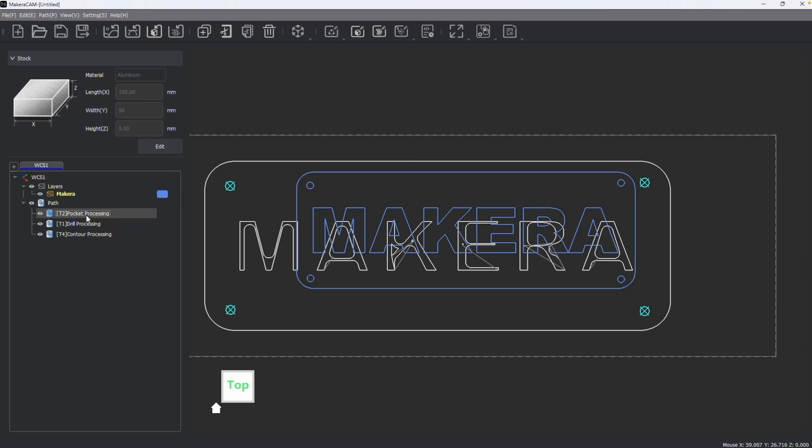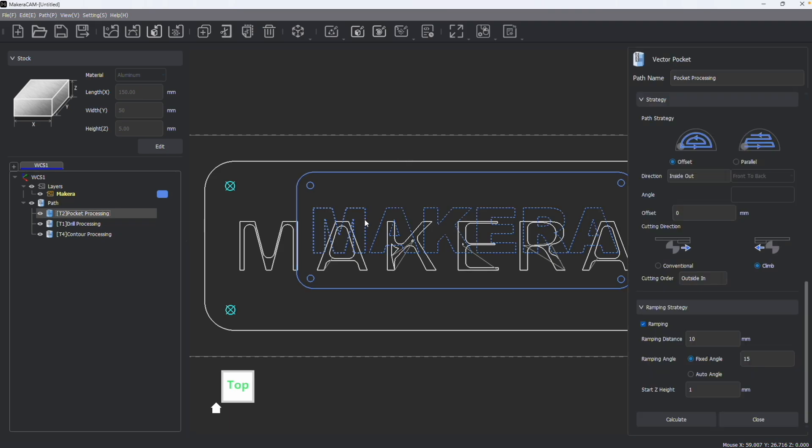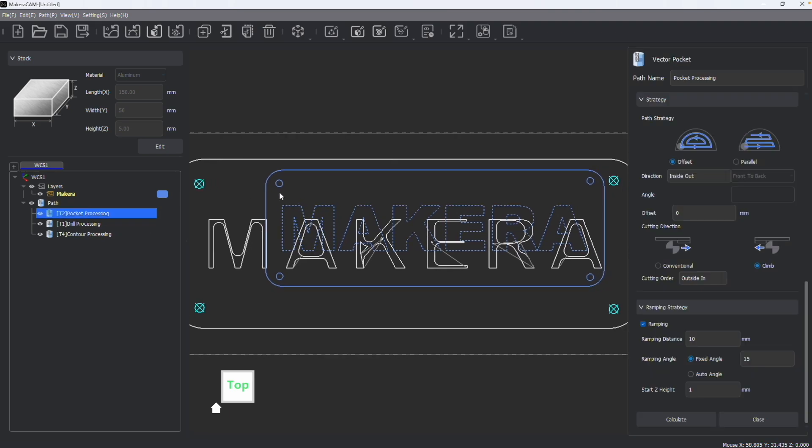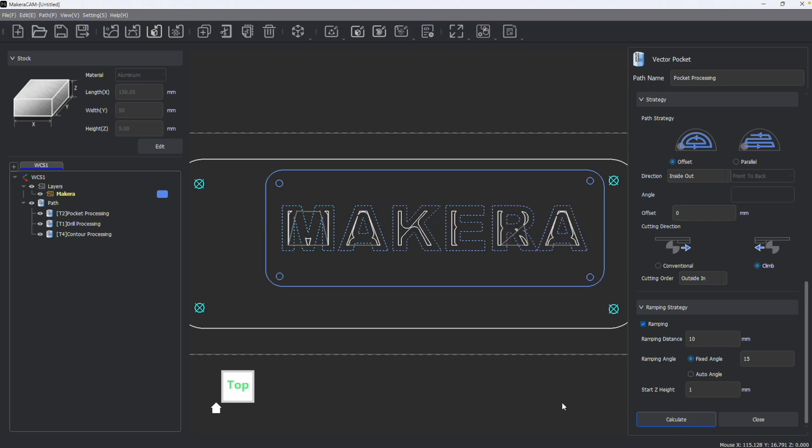To update these paths, I need to go back into the paths, make sure that the aspect of my design I want to edit is still selected, and recalculate.